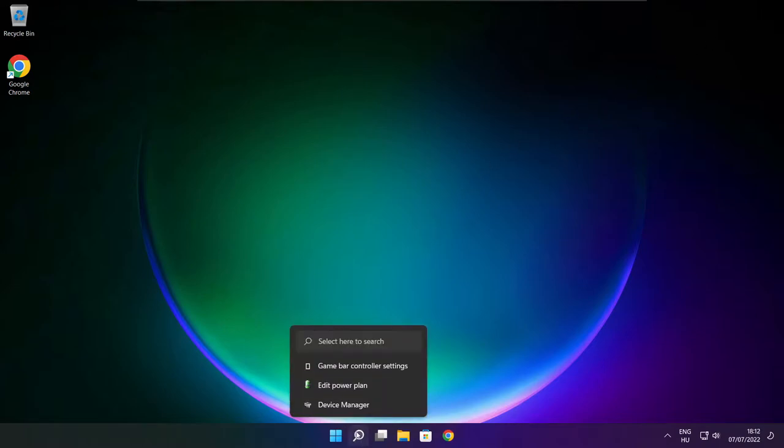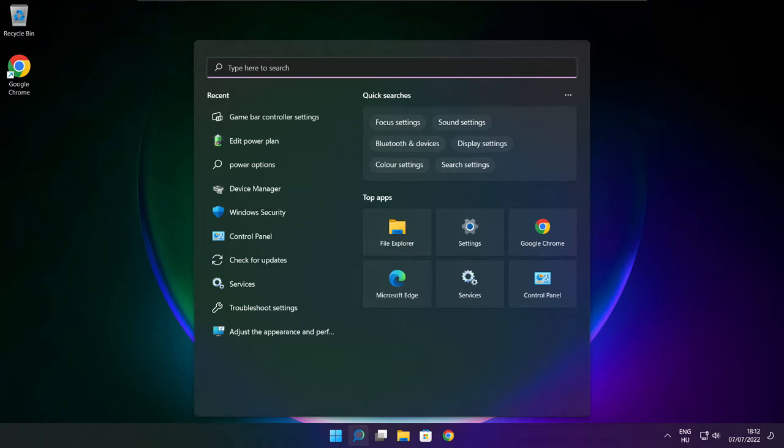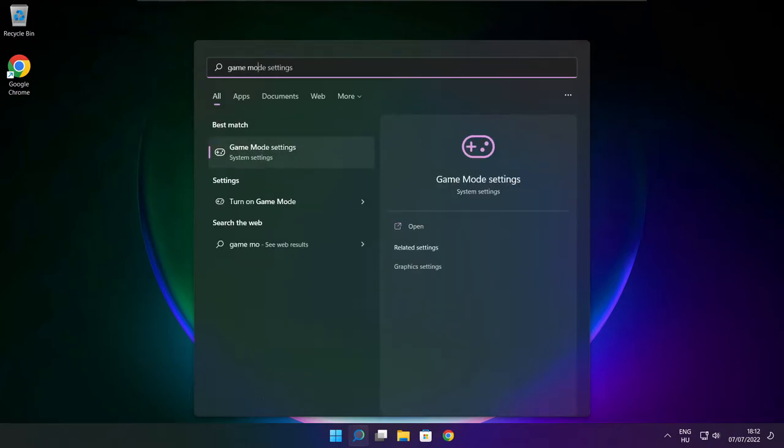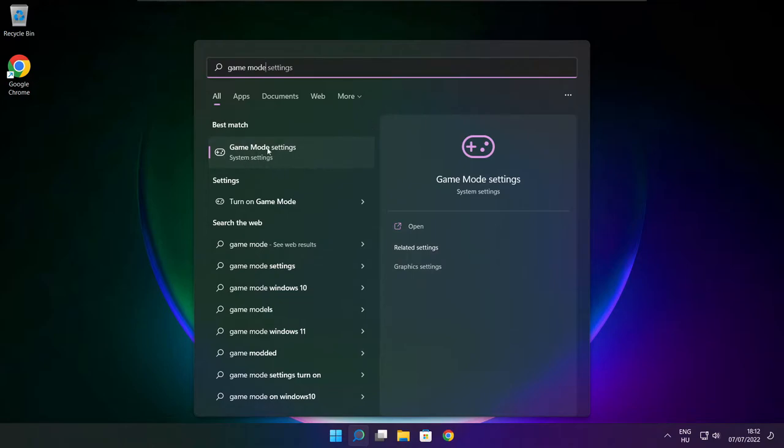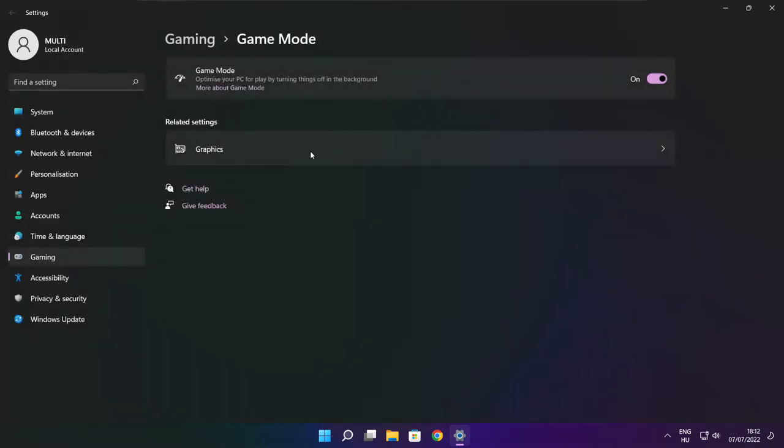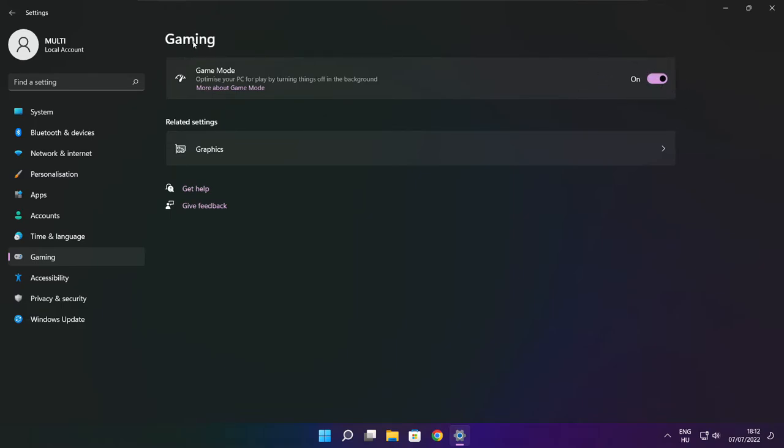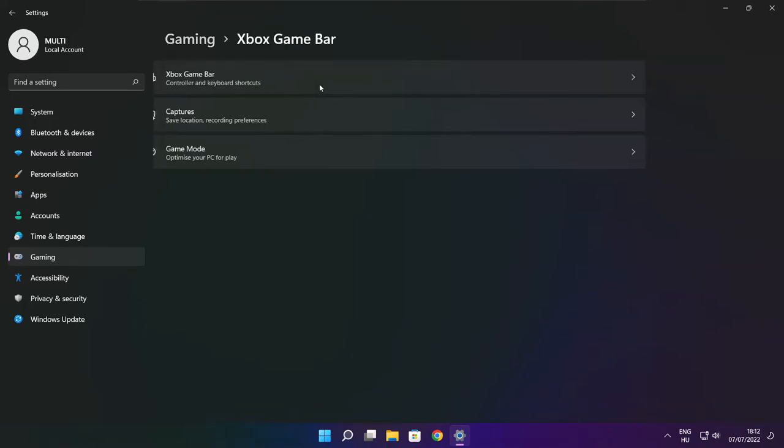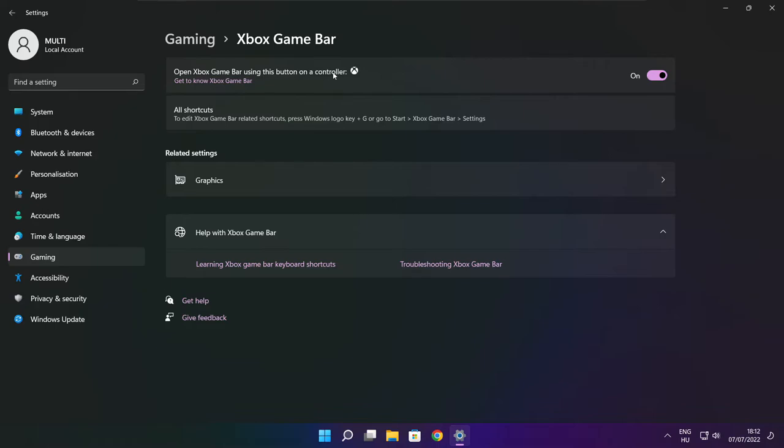Click search bar and type game mode settings. Enable game mode. Click gaming. Then click Xbox game bar. Disable Xbox game bar. Close window.